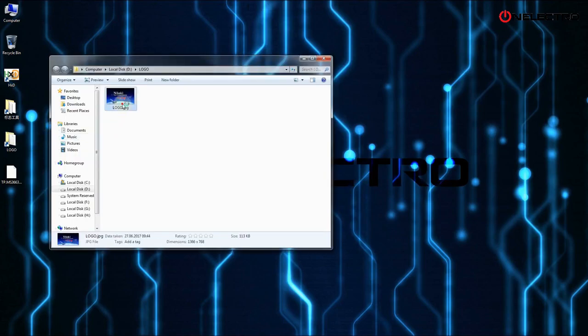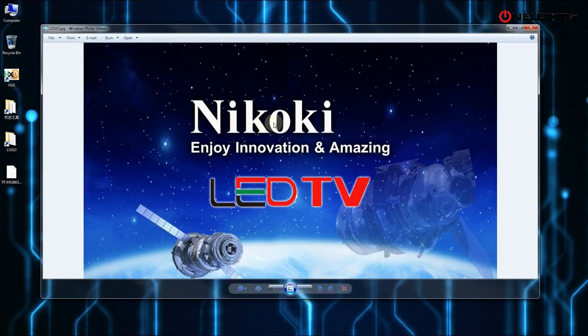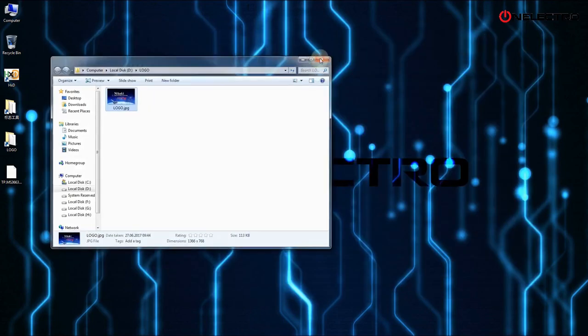This is the logo I extracted manually. And that's it. That's how to extract the logo manually.